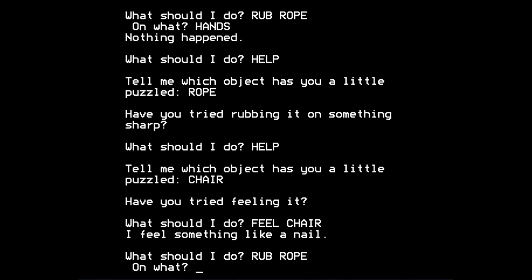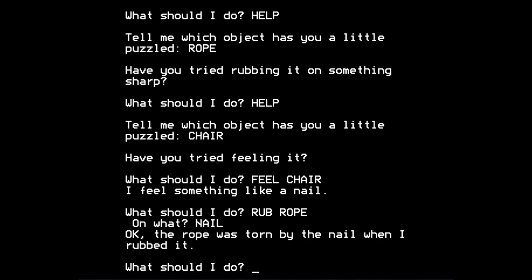So let's rub rope. On what? On nail. Okay, the rope was torn by the nail when I rubbed it. So it looks like our hands are now free because the rope has been torn in two. So let's try to remove the blindfold now. And I should say you can abbreviate most of the time. You can abbreviate commands to just the first three letters of the words of the command.